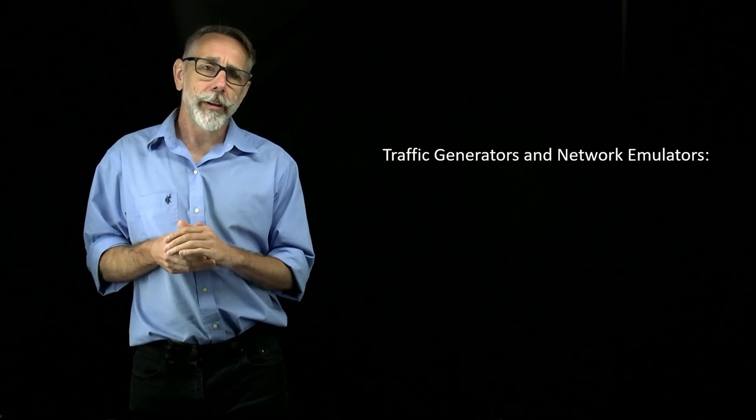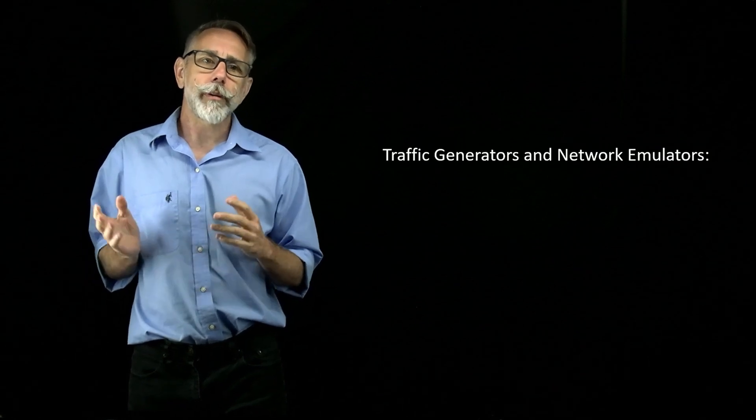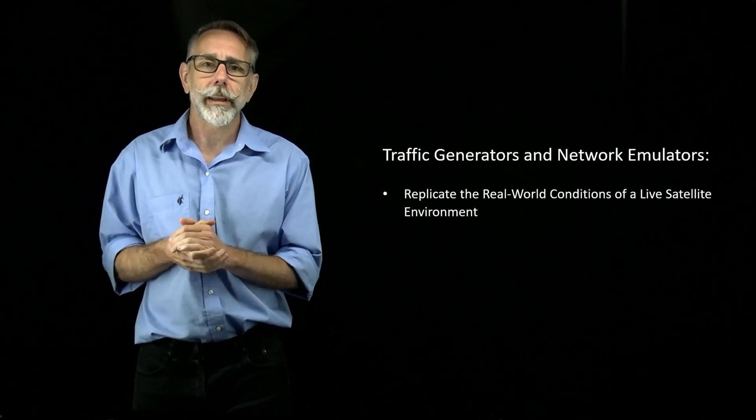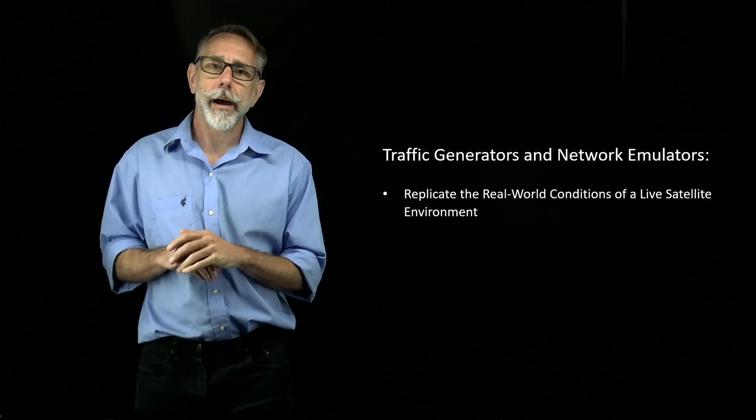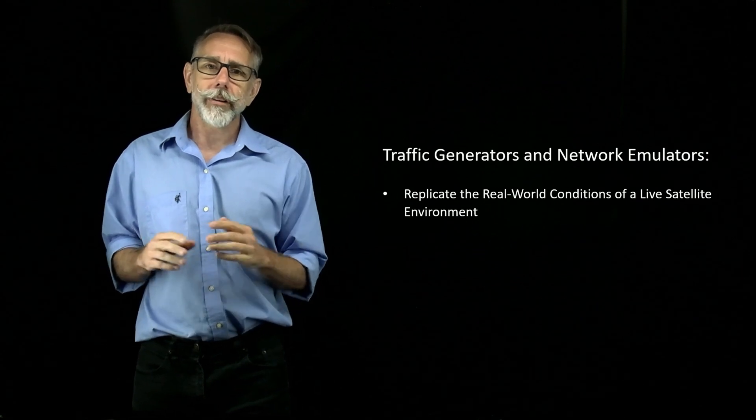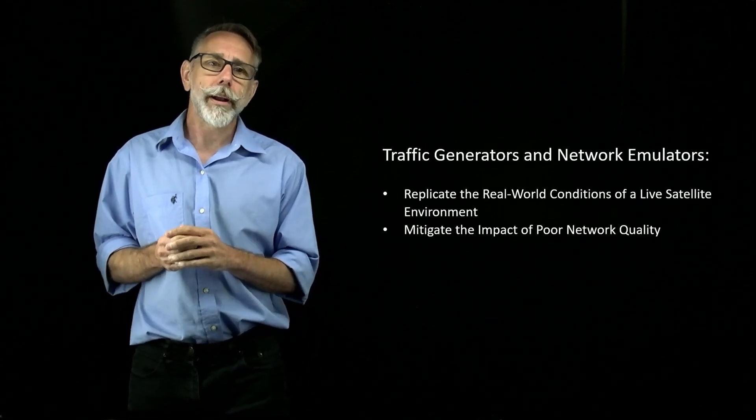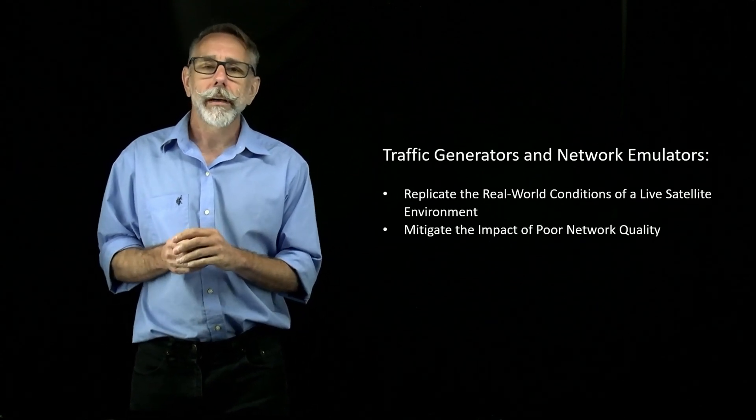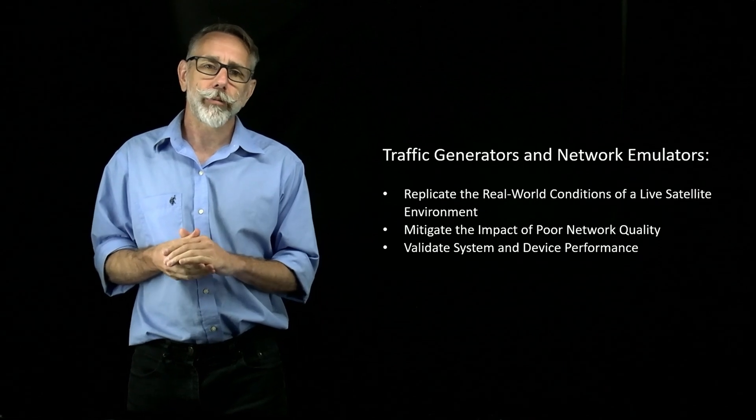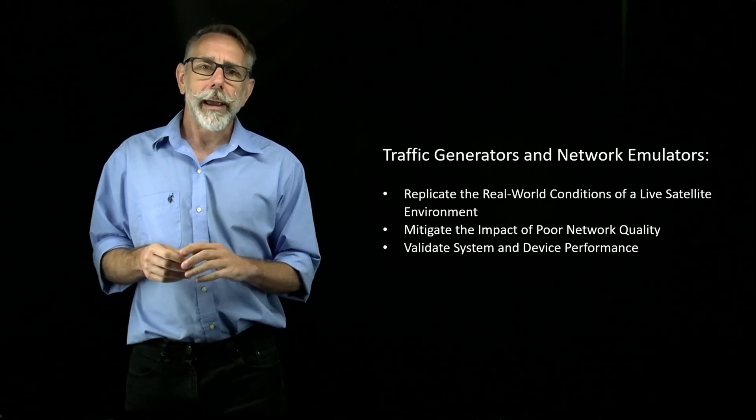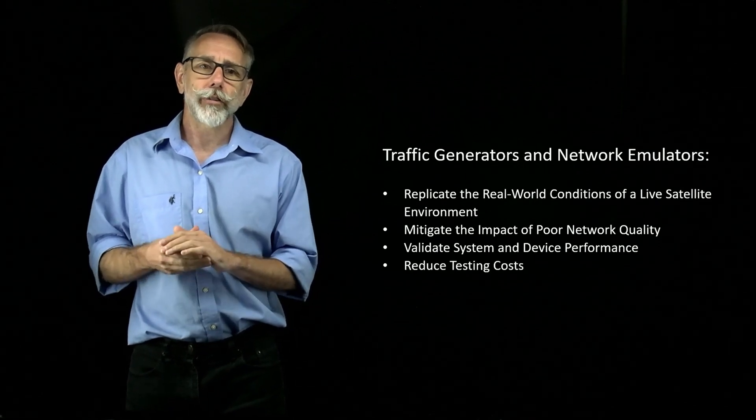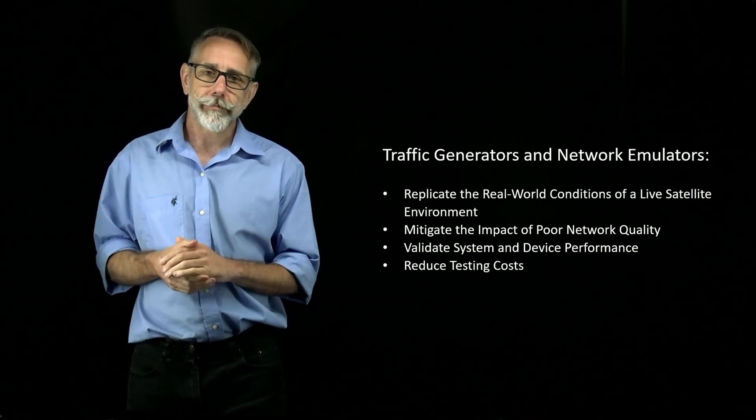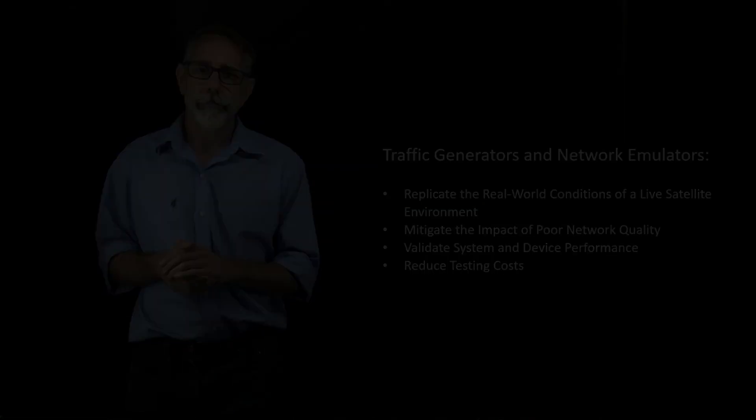In summary, the benefit of using both traffic generators and network emulators is that you can replicate the real-world conditions of a live satellite environment in your lab. This allows you to mitigate the impact of poor network quality, optimize system and device performance, and reduce costs associated with satellite testing.